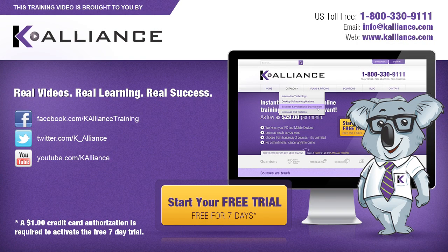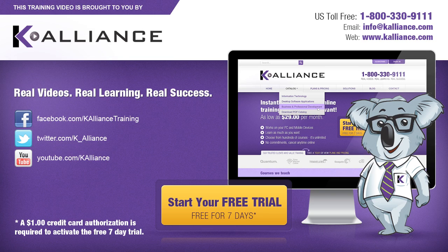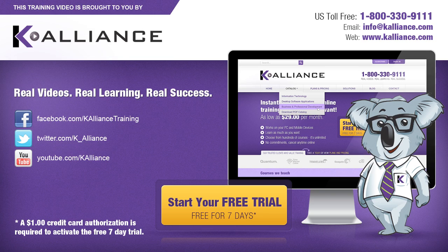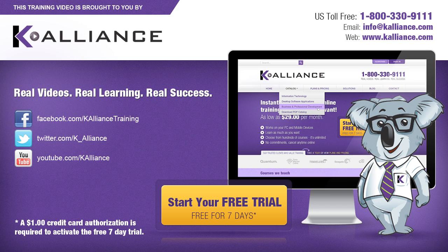This training video is brought to you by K-Alliance. K-Alliance provides high quality instructor-led training videos for desktop, IT and soft skills. Visit us online at www.kalliance.com to sign up for your free 7-day trial. Be sure to like us on Facebook, follow us on Twitter and subscribe to our YouTube channel. Thank you for watching and we hope you learned something new. Real videos, real learning, real success.